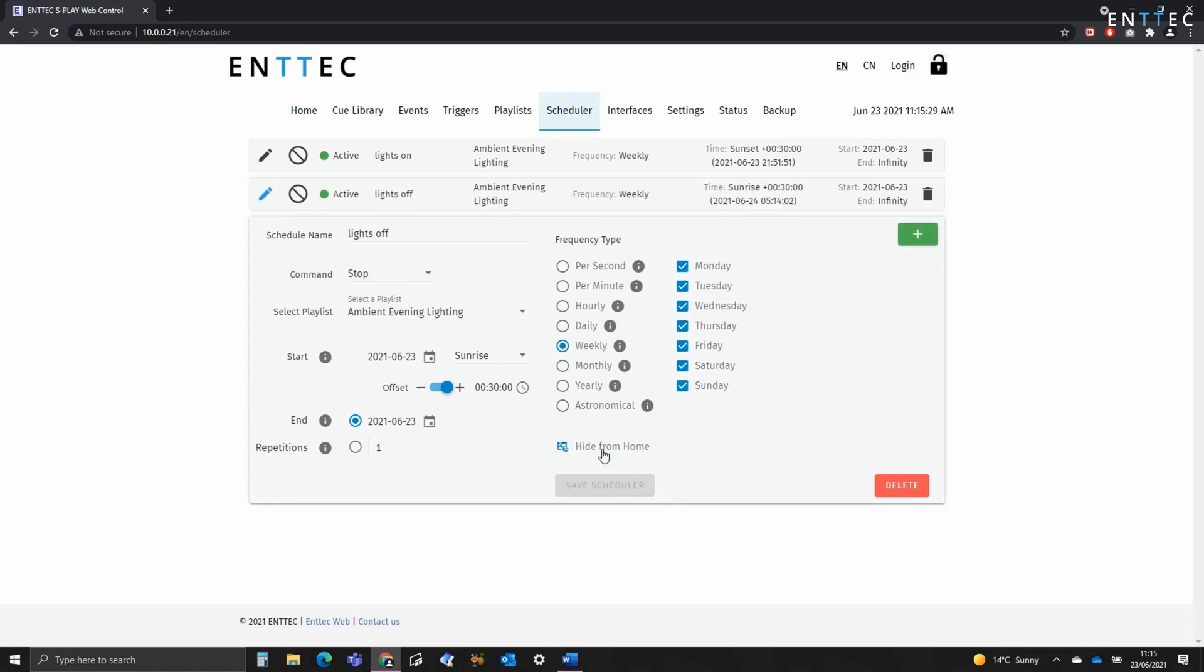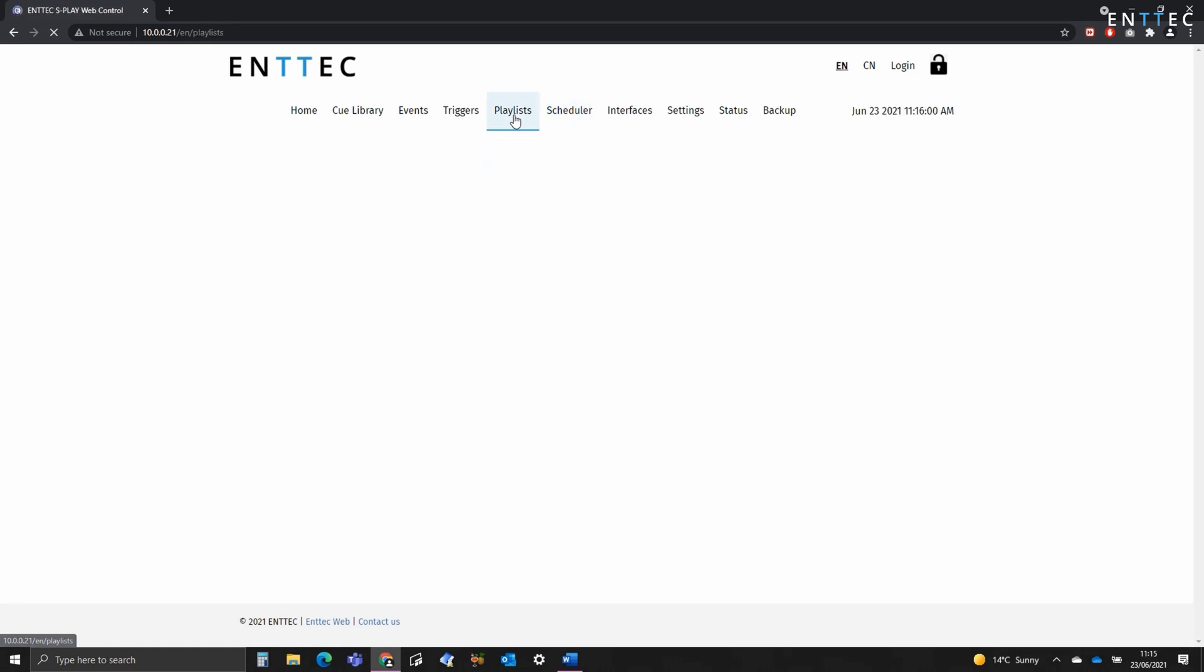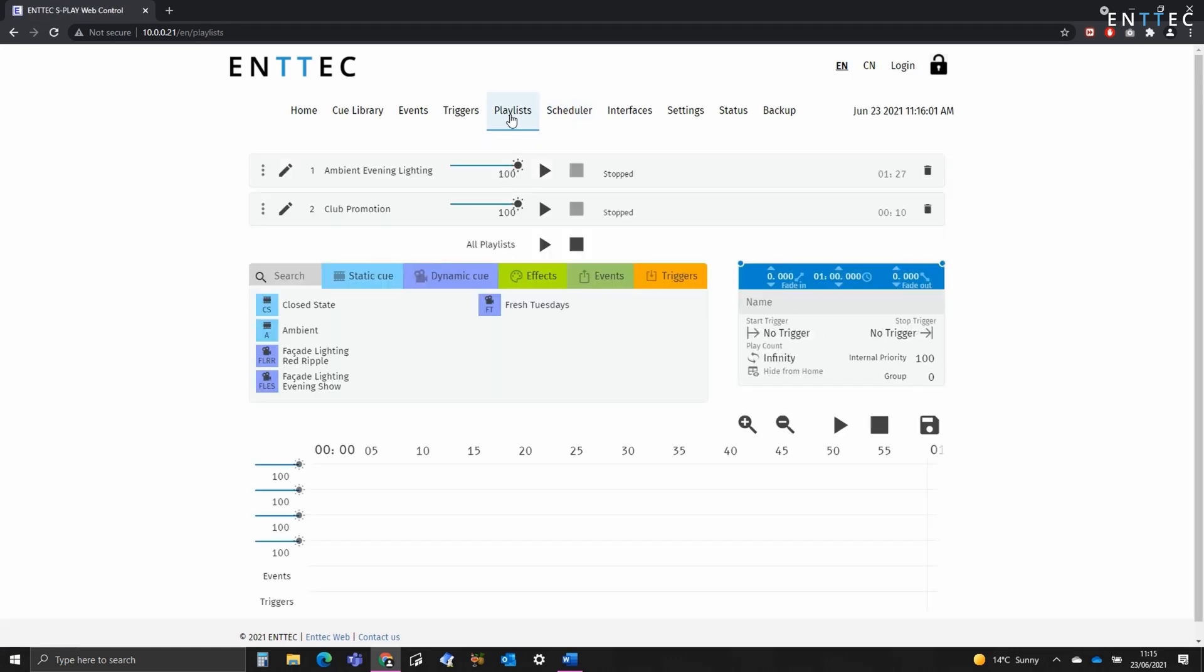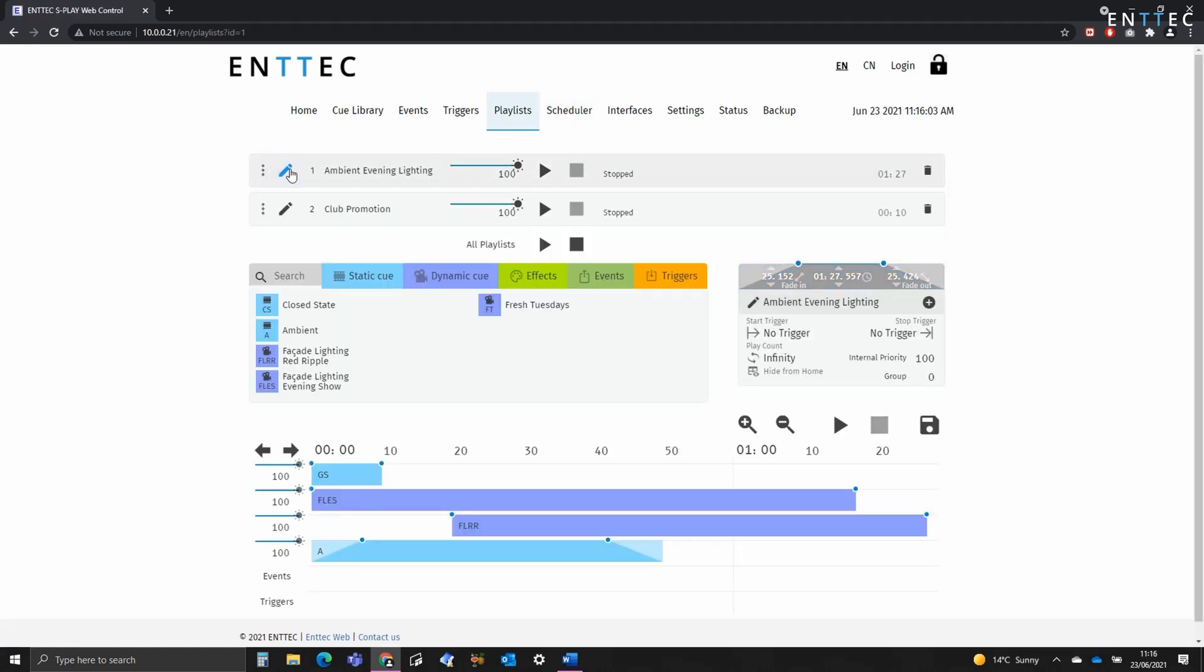Now there we've got it. Two schedules that will automatically fade in 30 minutes before sunset and 30 minutes after sunrise. Now to make this transition smooth, an extra thing you can do is navigate to the playlists. And as you can see here, on the playlist I've created a 25 second fade in and a 25 second fade out.